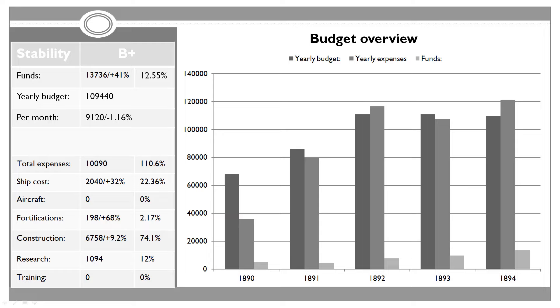Our total expenses currently are at 110% of our income because I want to burn a little bit of this cash that we have. We're burning about 1,000 Reichsmark per month because I don't want to have the Reichstag steal that money away from us. As far as the expenses go, our construction is up, but ship cost is also significantly up, increased by nearly 22.5%.